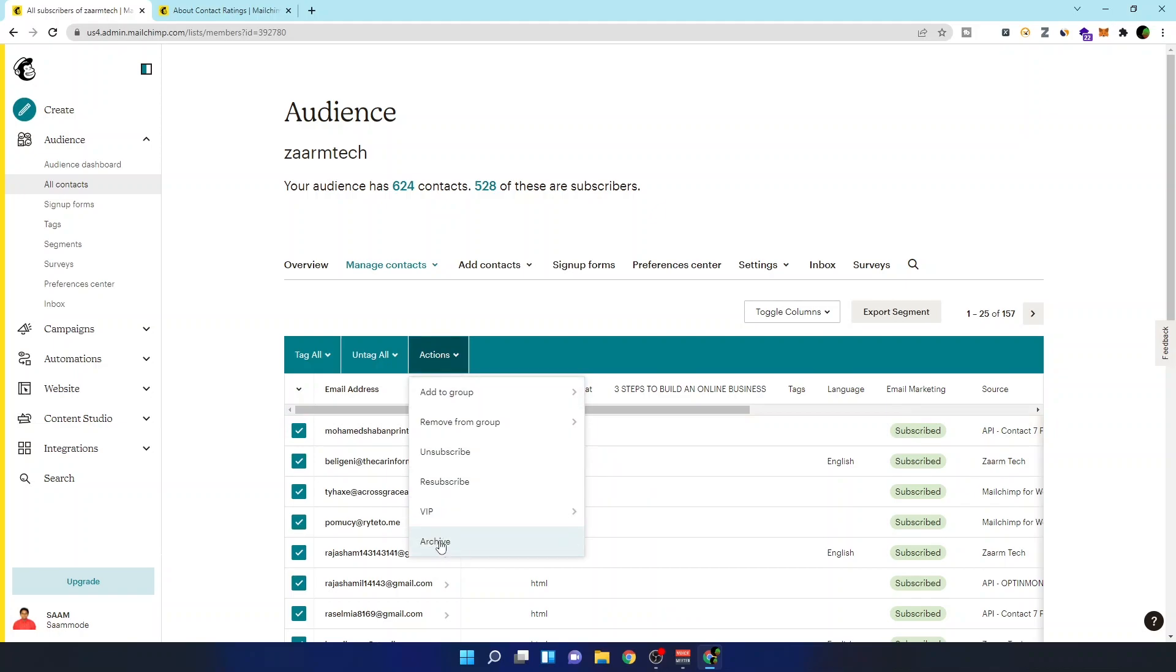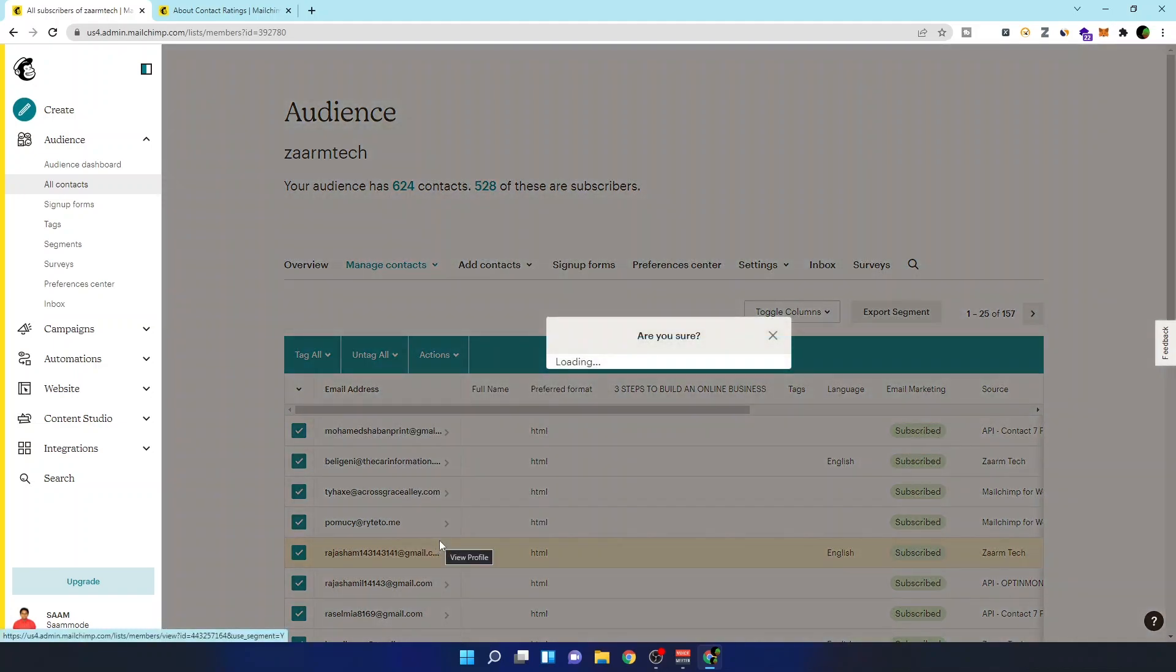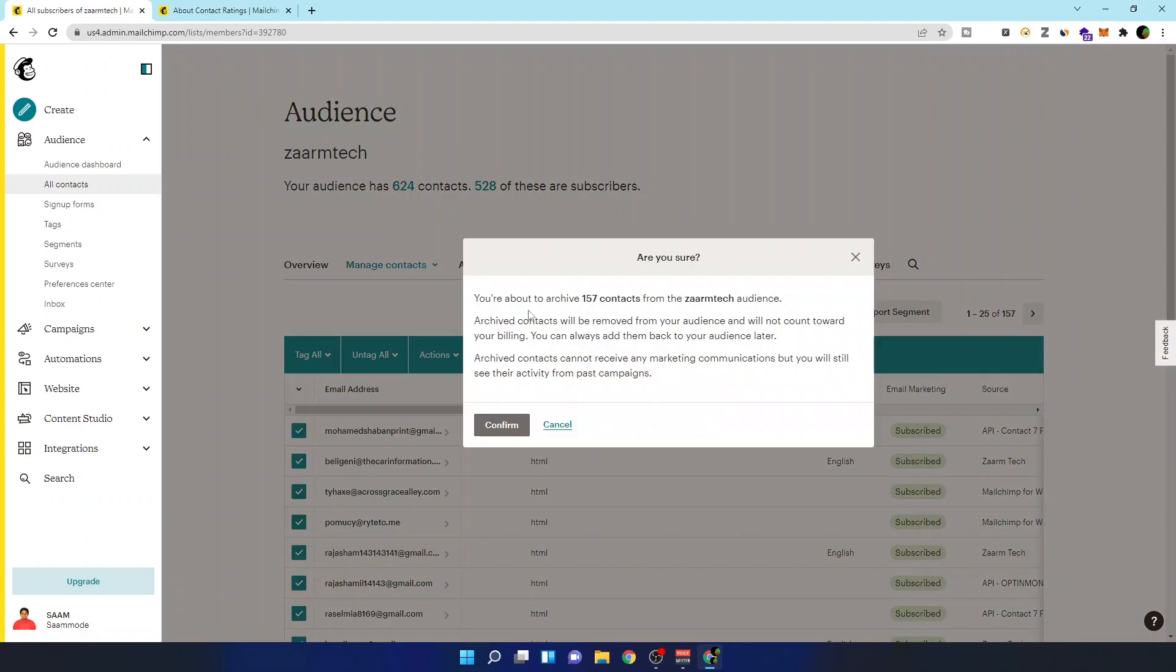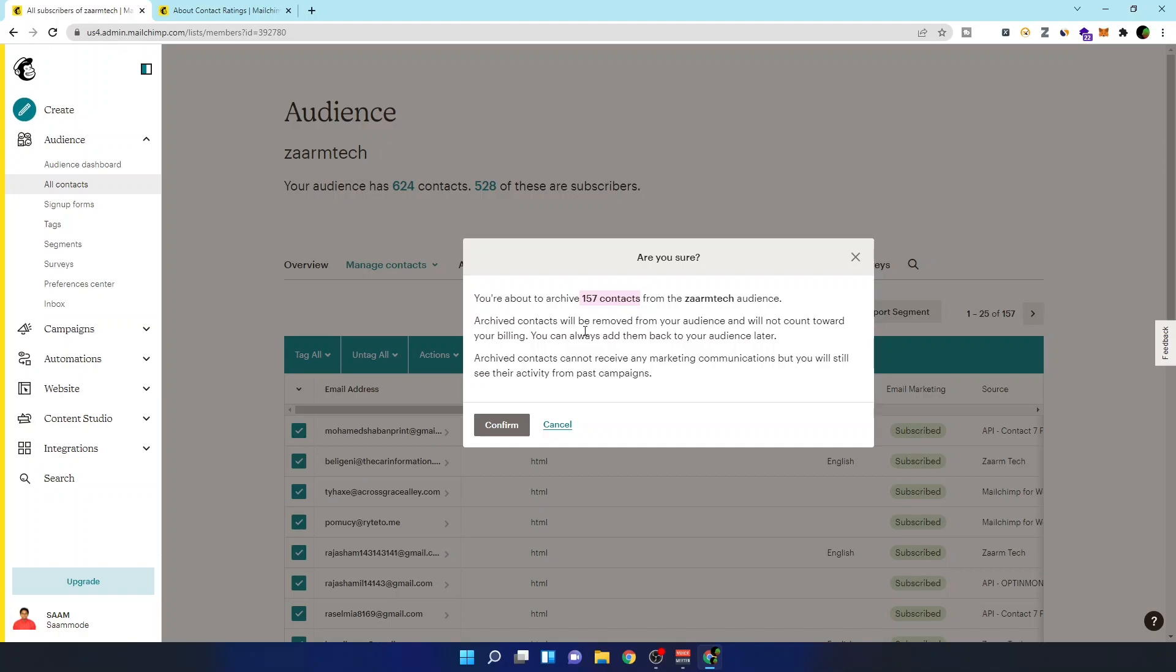What you need to do is archive. So you can archive these 157 contacts. Basically they will not receive any emails and they will be in a separate box where you can take them back if you want. So this way we can filter it out, and the good thing about this archive is that they will not be included in Mailchimp pricing. So you don't need to pay for these 157 contacts anymore.